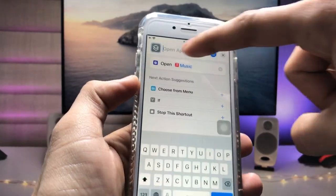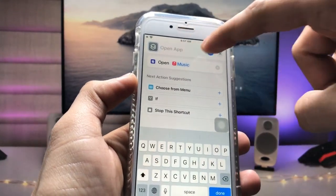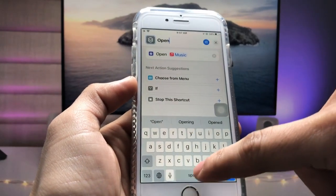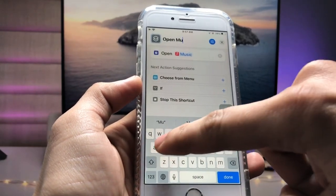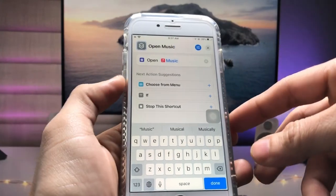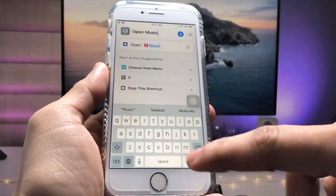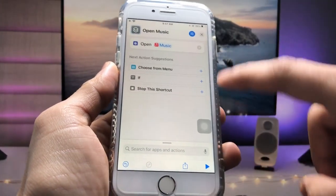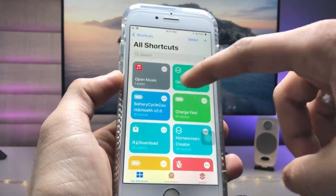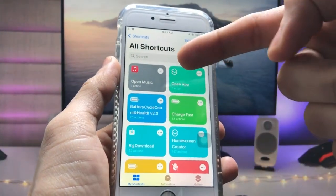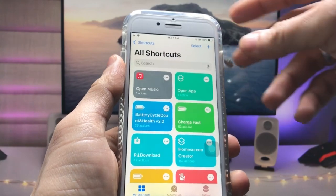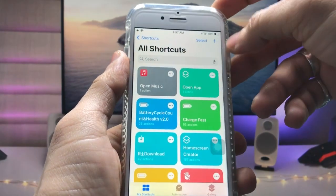Now enter the shortcut name — I'll type 'Open Music'. Once you've entered the name, tap on the Done option, then tap the cross to close. Your shortcut is now ready.